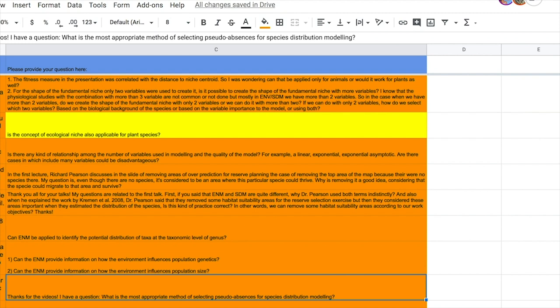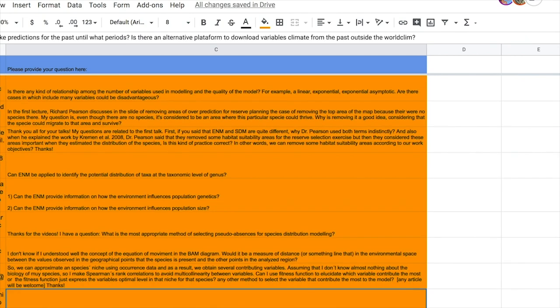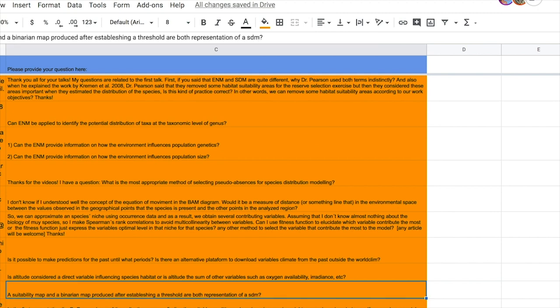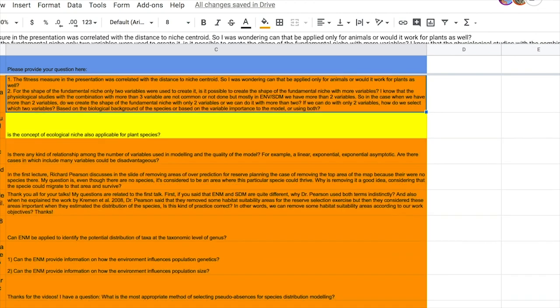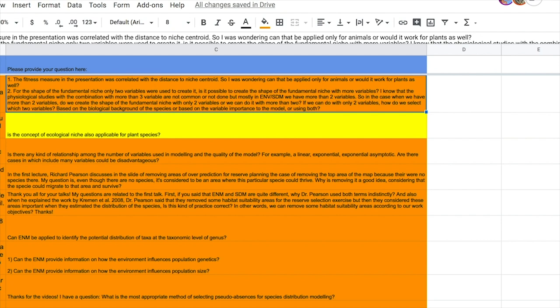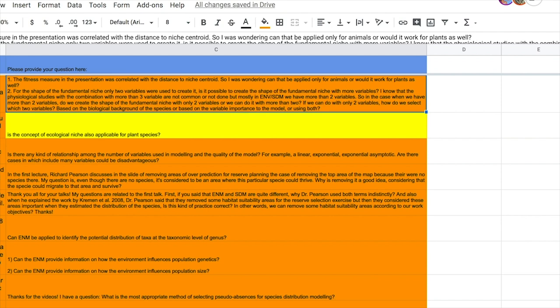The question is whether fitness measures that were supposed to be correlated with the distance to the niche centroid. If that argument applies both to animals and to plants, and the answer is yes. But of course, it's an empirical question. We know that in certain cases, it has been demonstrated that niche distance and abundance are related, and sometimes they are, and that will work. Although I don't recall cases with plants, we have mostly done animals. I don't see any reason why plants shouldn't work as well.